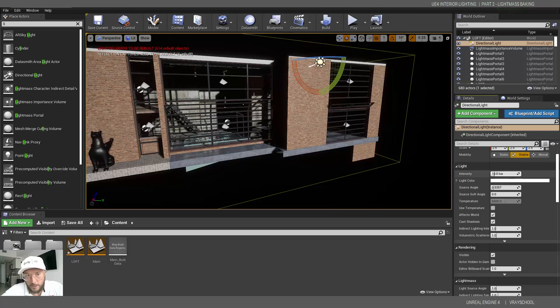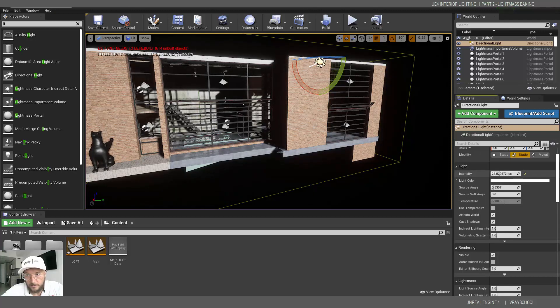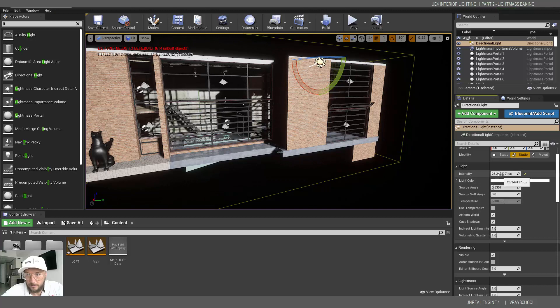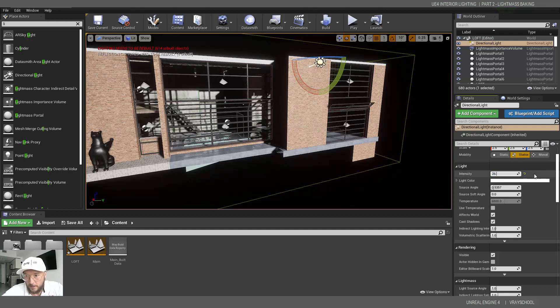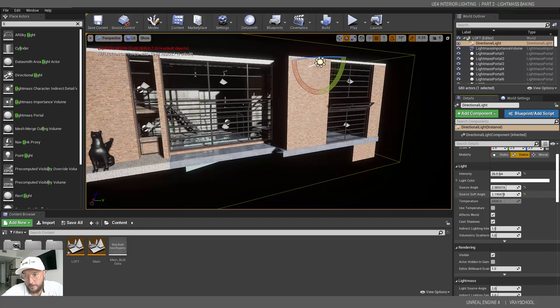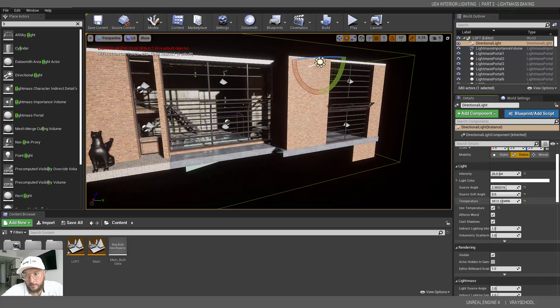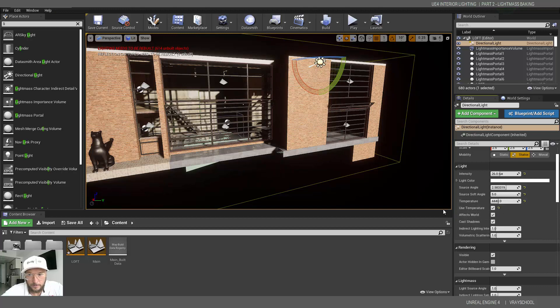Now in this light I'm going to adjust intensity somewhere around 26 lux and do some soft angle temperature. With the temperature we can change the color, so somewhere around 4400.